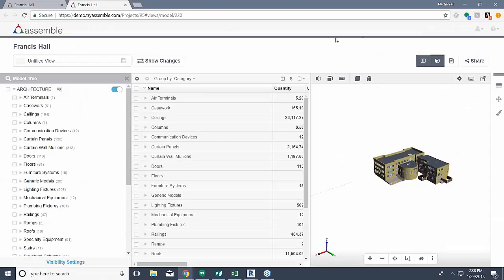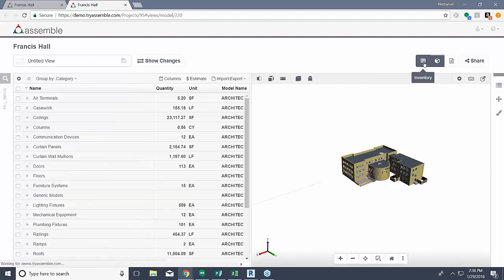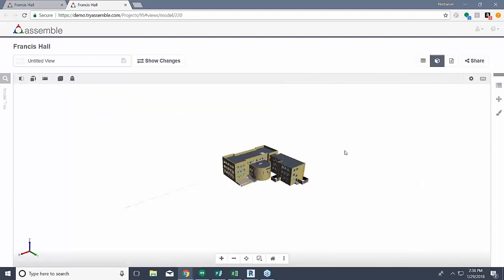What you see here is our main Assemble user interface. From left to right, as most of you might know, we have our model tree, our inventory, and our 3D viewer. Today I'm just going to be working on the 3D viewer, so I'm going to get rid of our model tree and collapse our inventory. So now we have this viewer to work with.